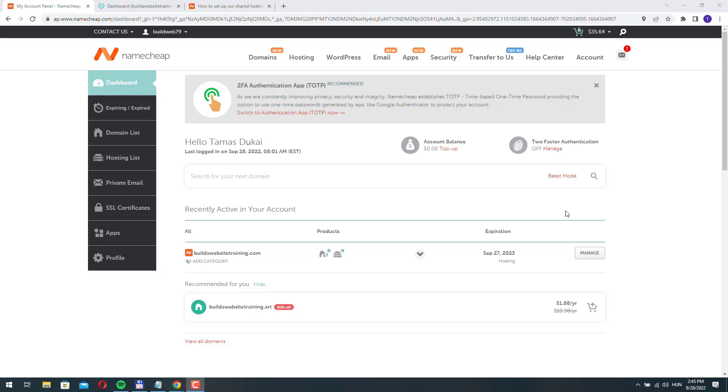In the last video we successfully purchased a new hosting account with Namecheap and we set up our SSL certificate as well.